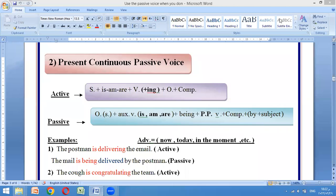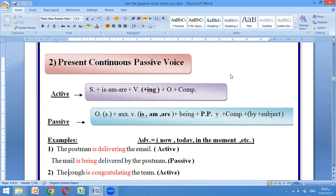As-salamu alaykum wa rahmatullahi wa barakatuh. For today, we are going to talk about present continuous passive voice. This is a continuation of the tenses that can come with passive voice. In the previous lesson, we talked about present simple passive voice.